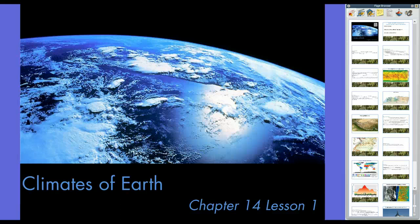Hey guys, Mr. Klein here. We are talking about Chapter 14, Lesson 1, the newest lesson and newest chapter for our studies, Climates of Earth.